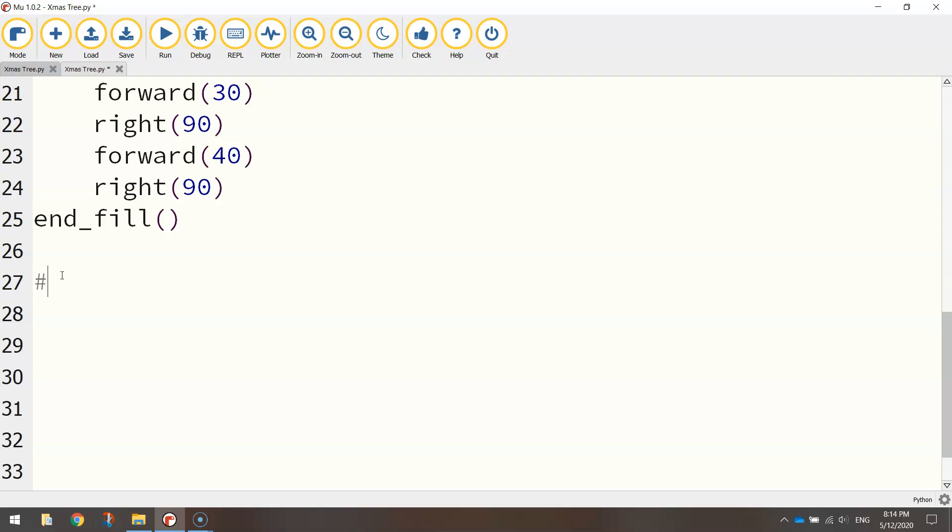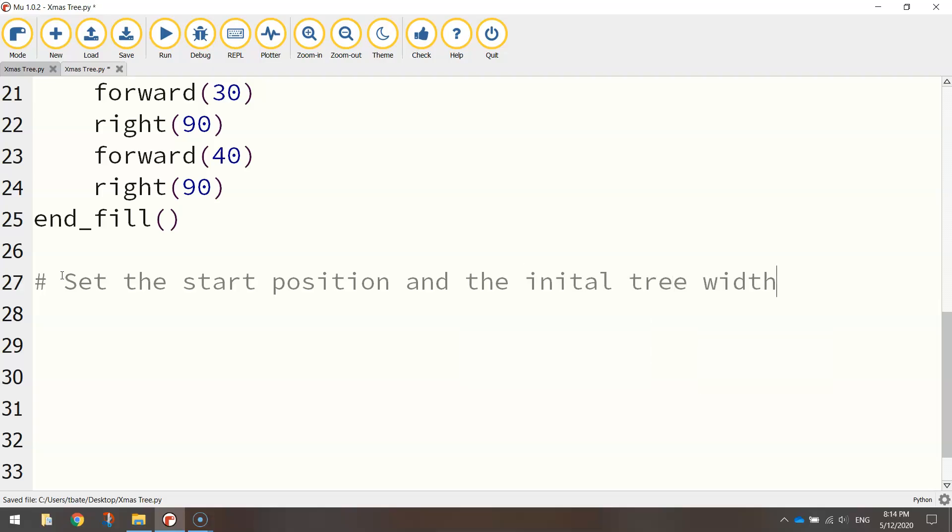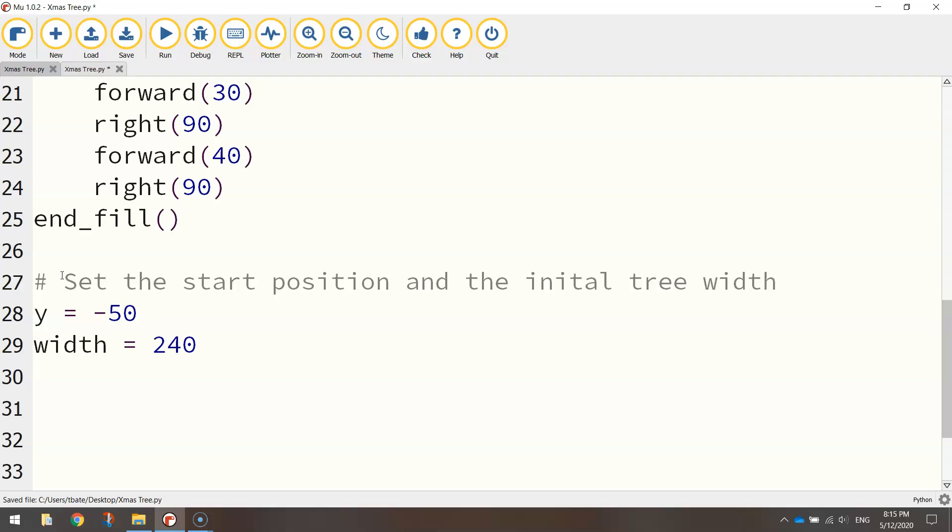So I'm going to put in a comment here and we're going to say set the start position and the initial tree width. So we're going to set up a few variables here. First one I want to set up is the y value, and that's going to be set to minus 50. It's basically where that tree trunk is at the moment. The width that I want this first layer of my tree to be, so that green layer that we saw in the example, I want it to be set to 240 steps. And the height is going to be a lot smaller at 25.